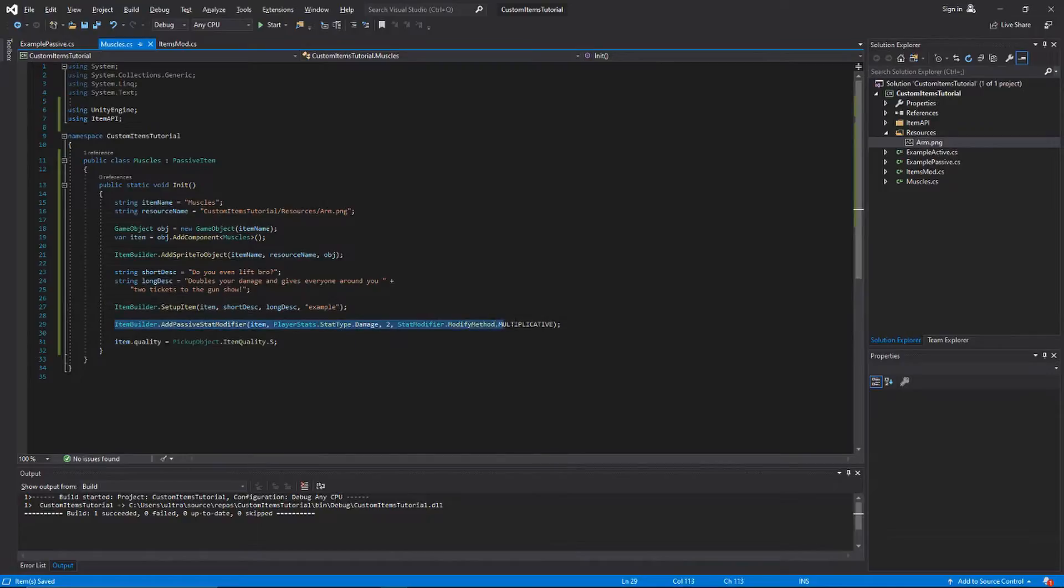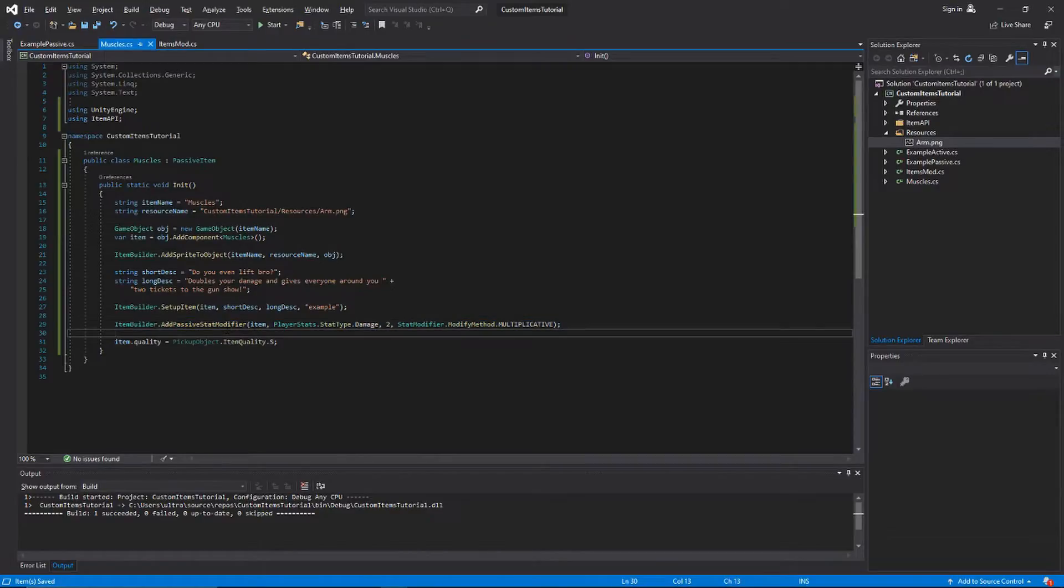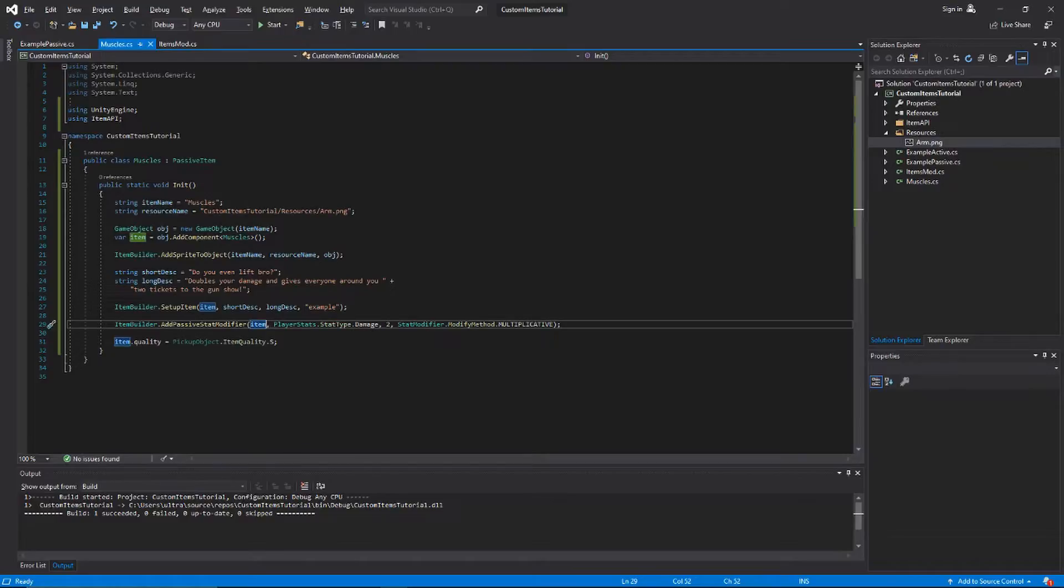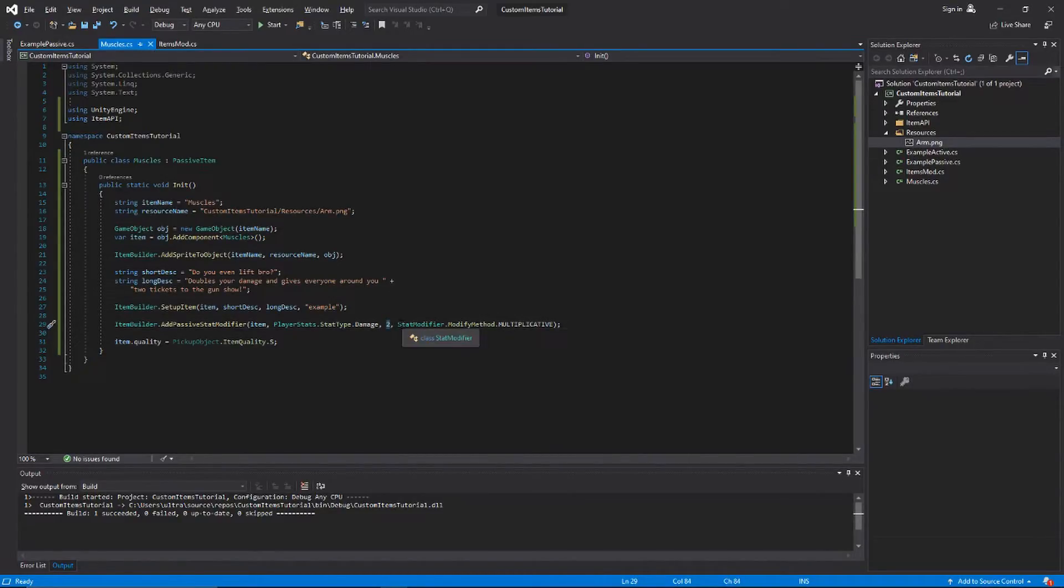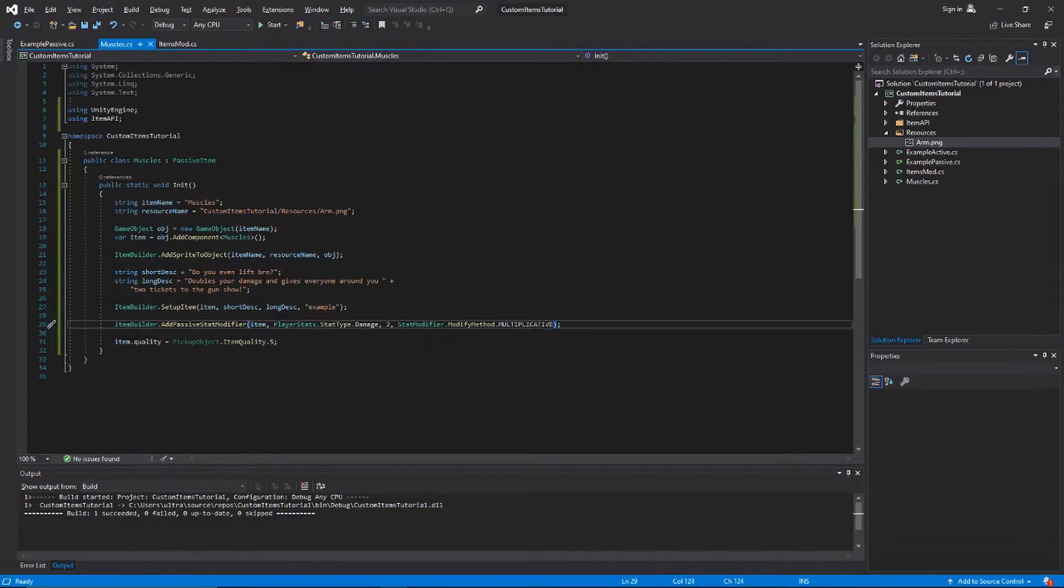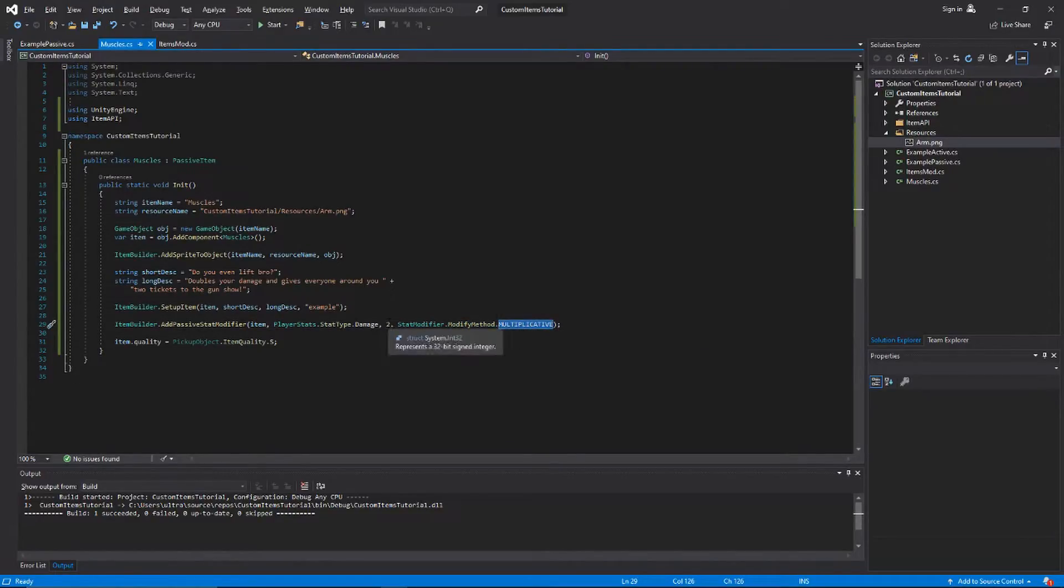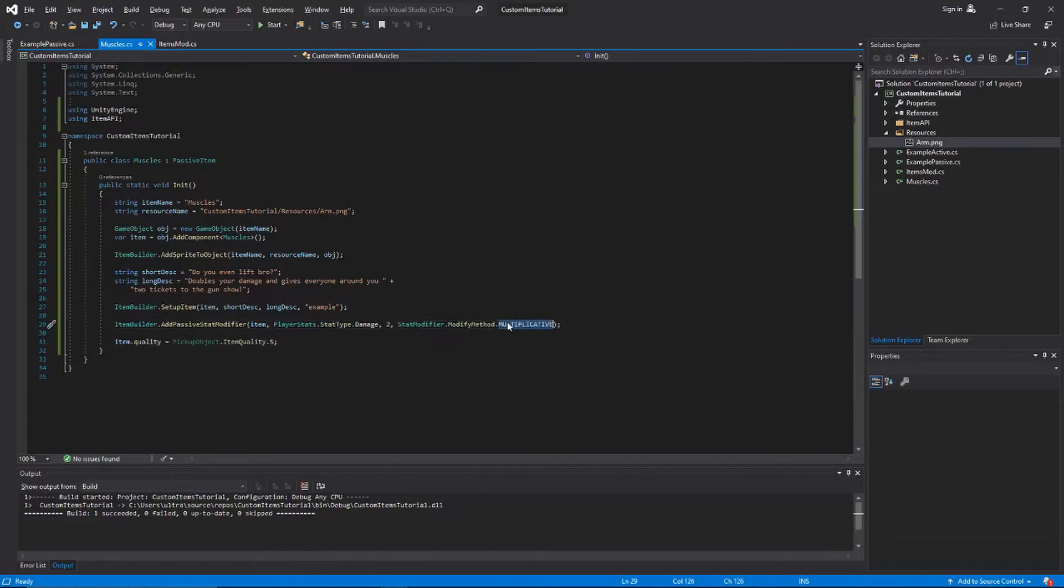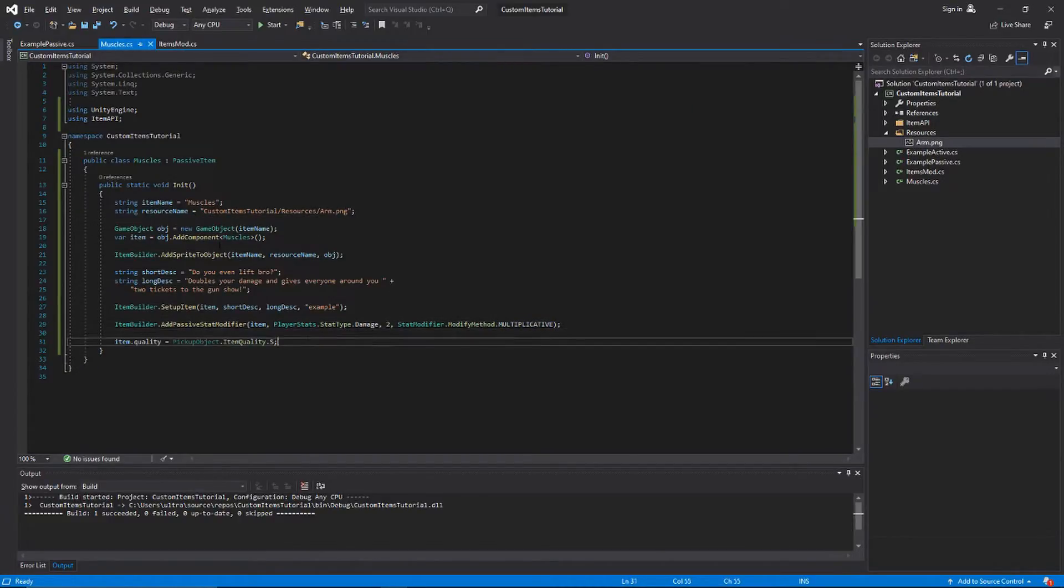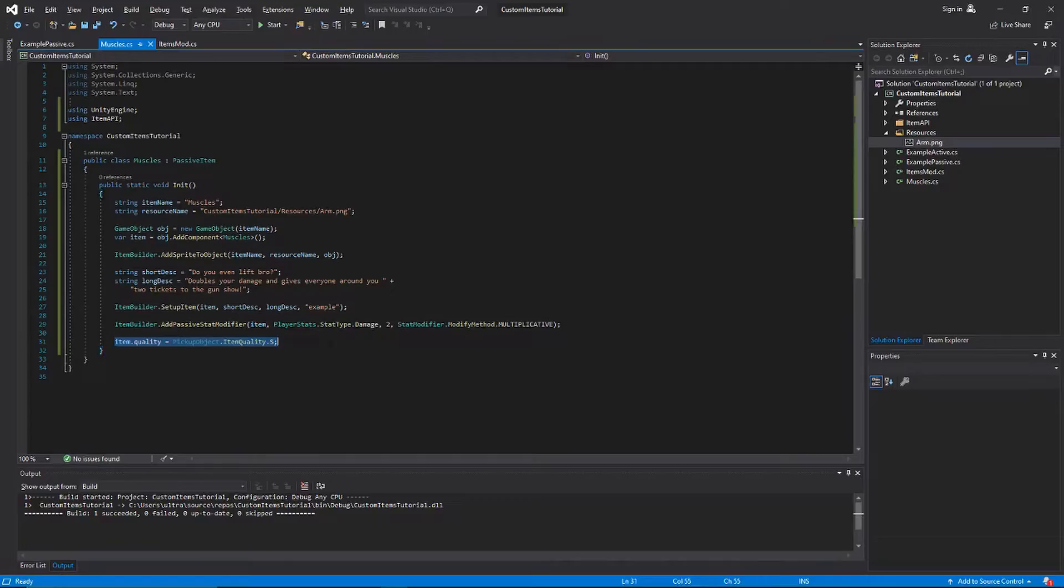Down here you have the option to add a passive stat modifier to your item. This is something that just happens when you pick up the item. This one specifically is gonna double our damage. You pass in the item, you pass in the stat, pass in the amount you want to modify it by. This is gonna double our damage. Then you can decide whether you want it to be multiplicative or additive. If it was additive instead of doubling our damage, it would just add two to our base damage, but we're doubling damage.